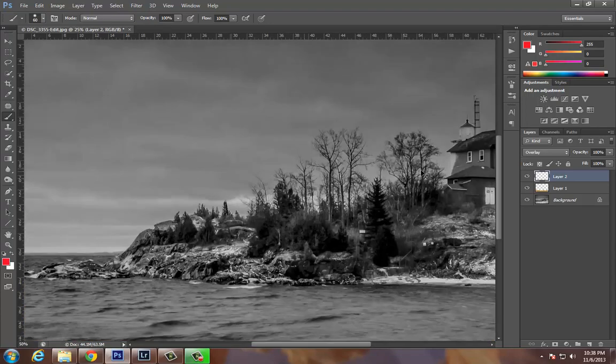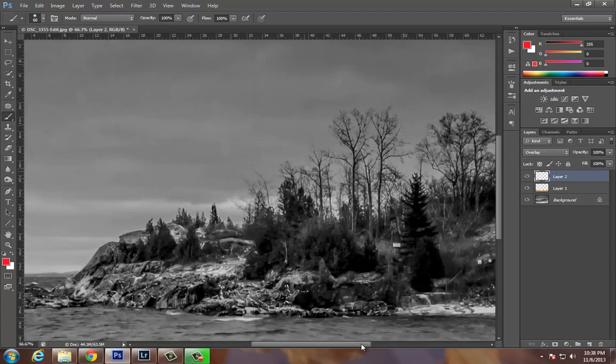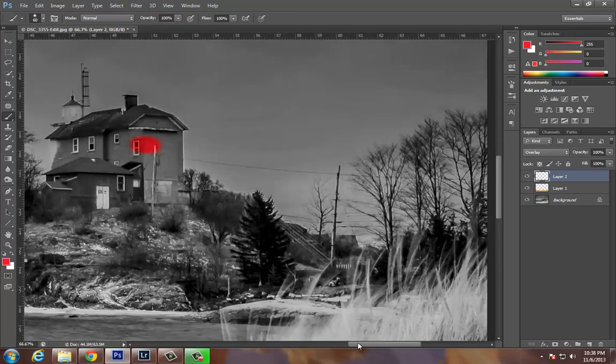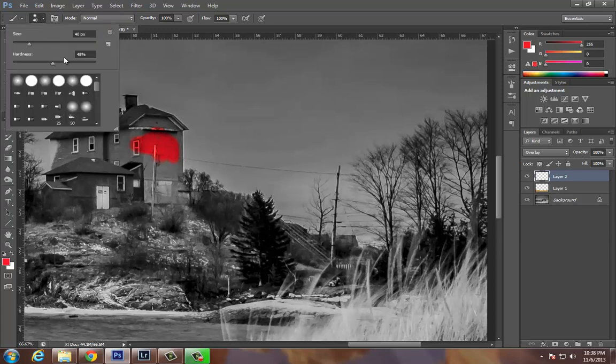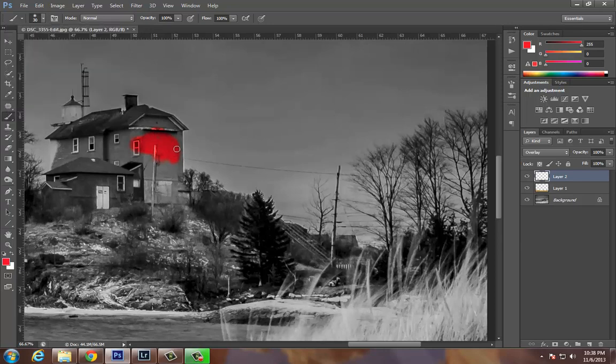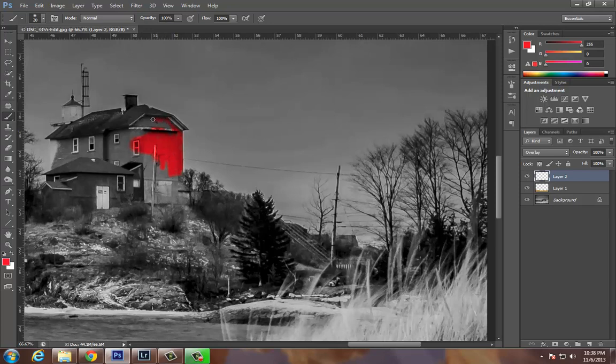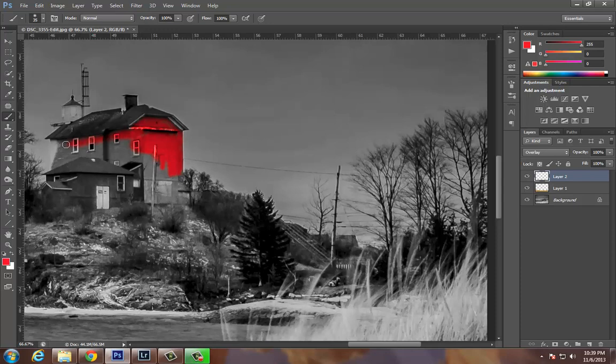Definitely going to need to zoom in. And here's an instance where I'm actually going to decrease the hardness element to zero. I want to have a solid edge between the lighthouse and the sky. I'm going to be kind of sloppy around the windows and everything just to give you the idea of how this works.